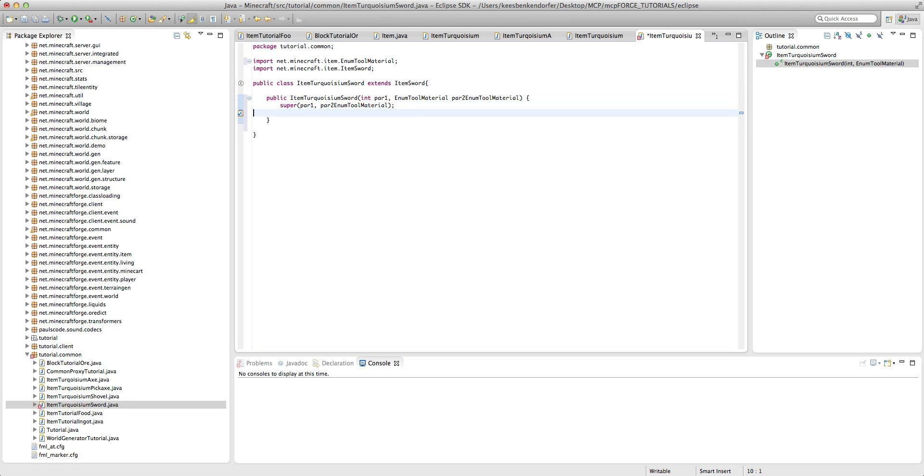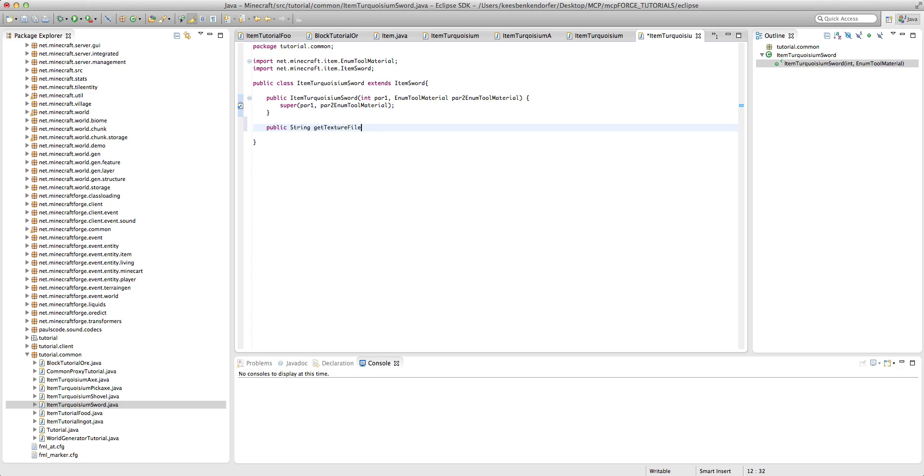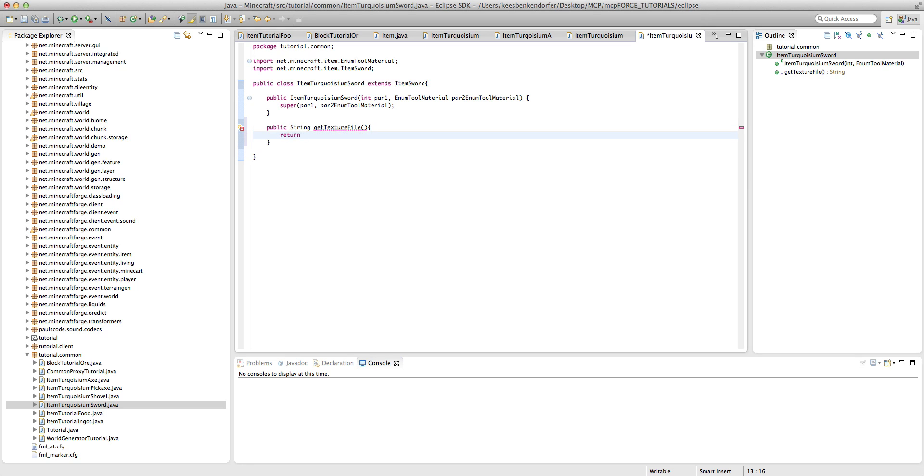And then at the very bottom, say public string get texture file, and then return slash tutorial slash tutorial underscore textures dot png.